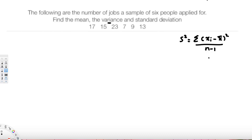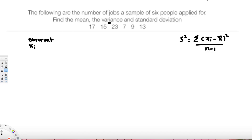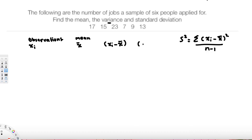The best way to solve this kind of problem is to create a table and find all the values. We'll have columns for: observations (xᵢ), mean (x̄), the deviation (xᵢ - x̄), and the squared deviation (xᵢ - x̄)².